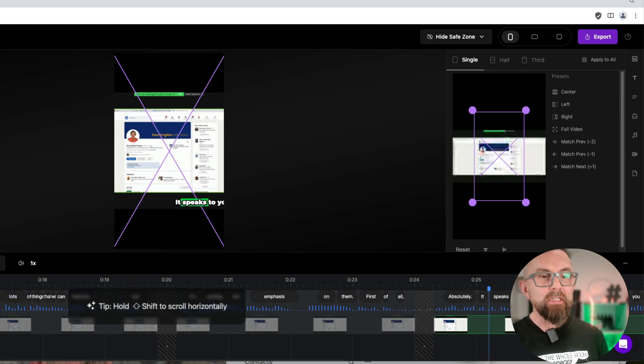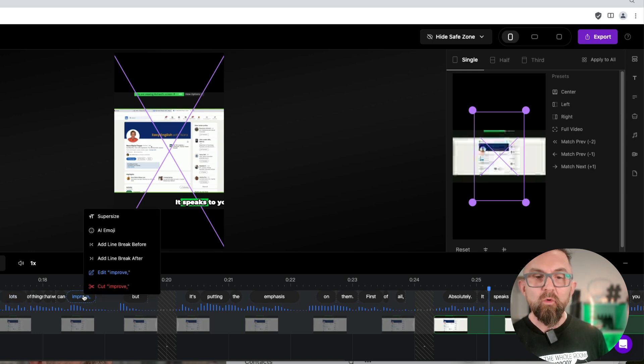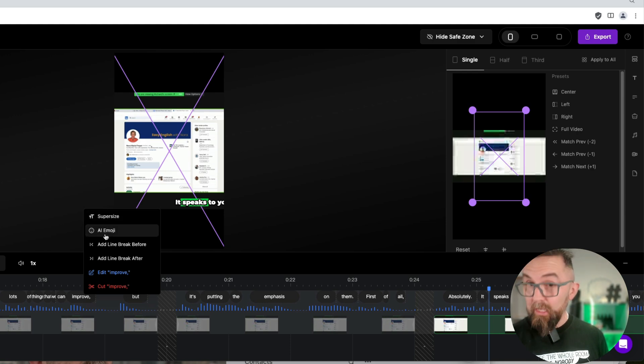Now you'll see here are the subtitles. I can change these as well, or I can click on the word improve and I can say supersize. I can say AI emoji, which we'll see later on.